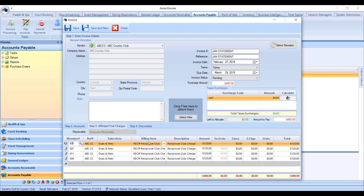If you want the accounts to be different, this GL account will have to differ from the one entered in Step 2. If you want them to be the same so it washes in your accounts, this billing item should be affiliated with the same GL account chosen in Step 2. Key in your description and the amount, and when you've completed entering all of your members, go ahead and hit Save.